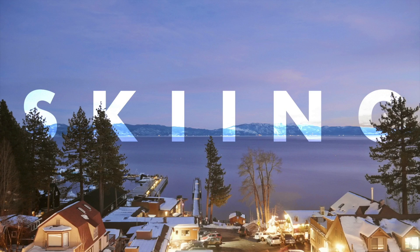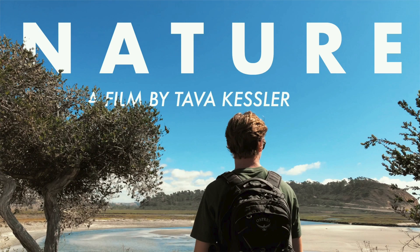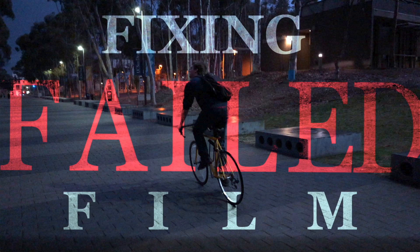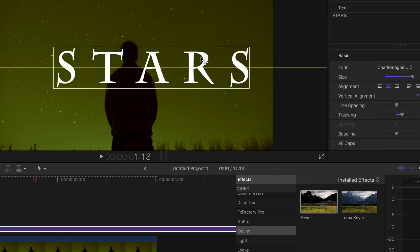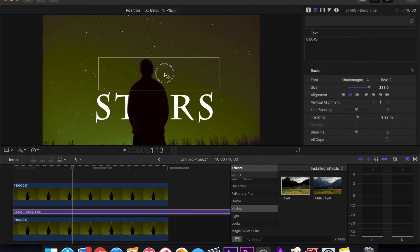Hey what is up guys, Tava here and today I'm going to be showing you how to create stunning thumbnails for YouTube inside of Final Cut Pro for free.